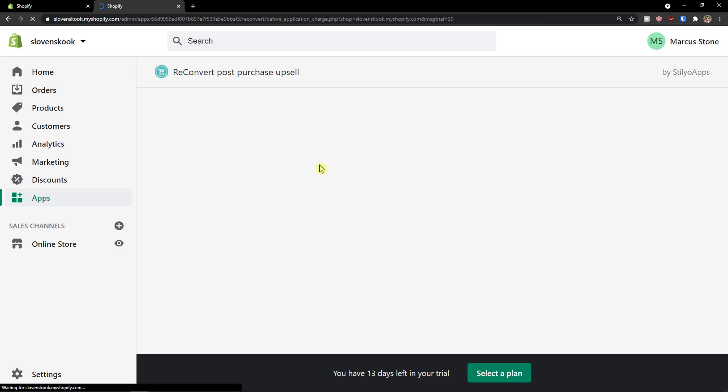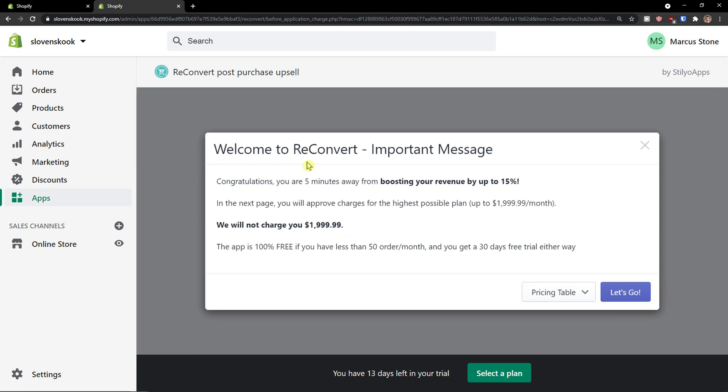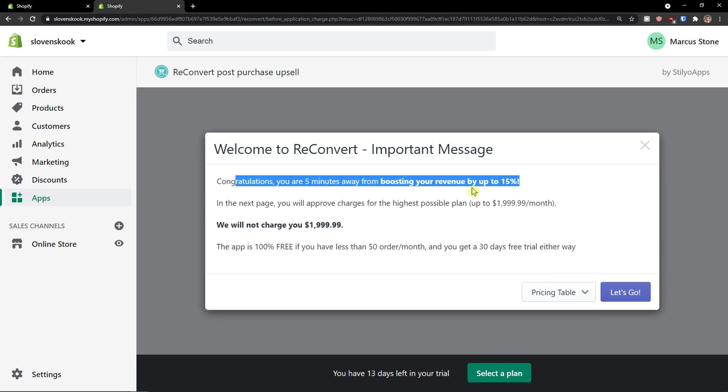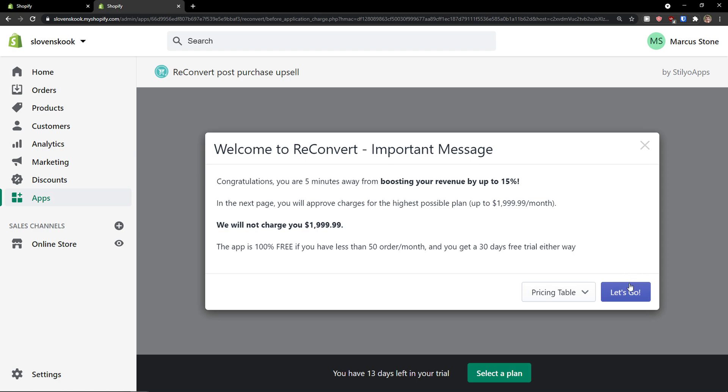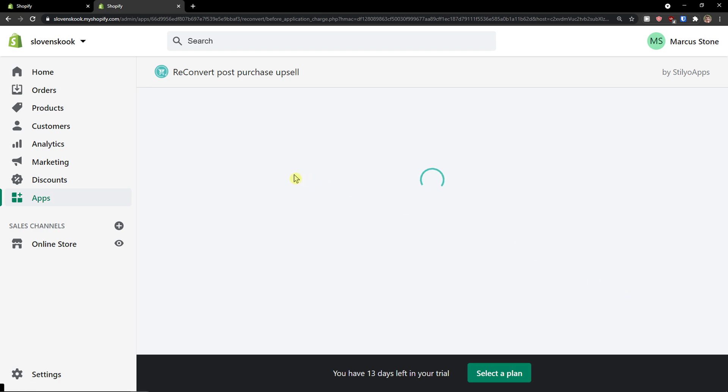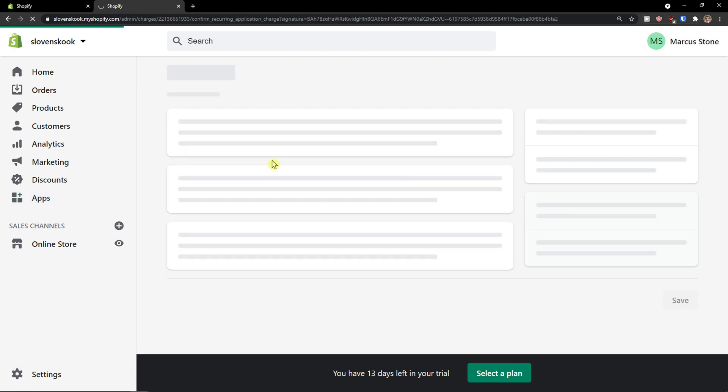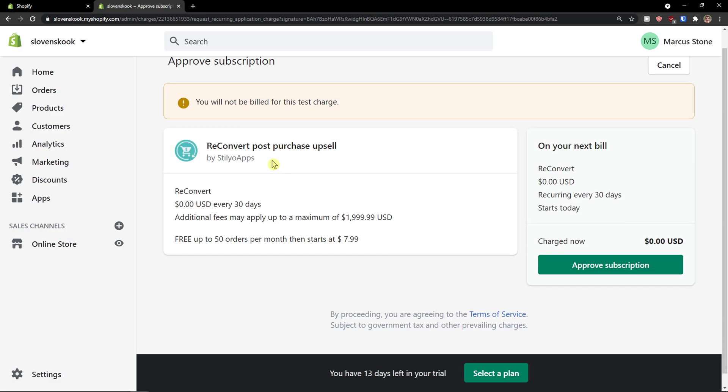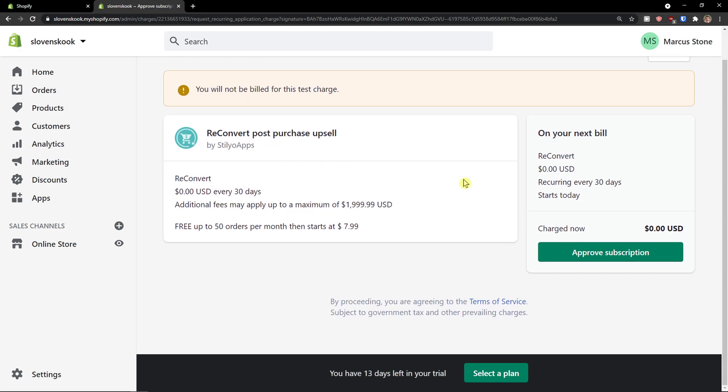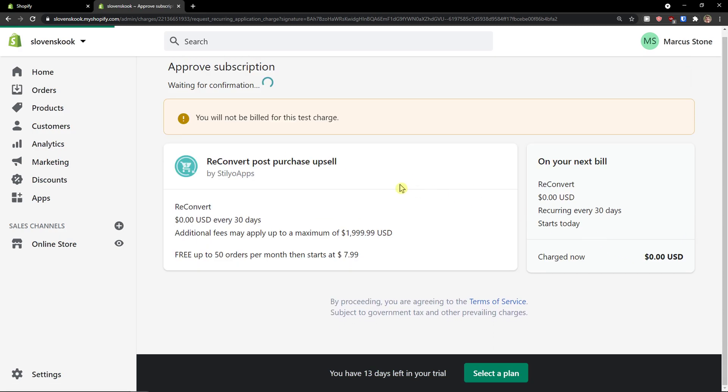So let's wait and here we go. Welcome to ReConvert. Important message. Let's go. It's free, so that's really good. You can actually test it out before buying a pro subscription.